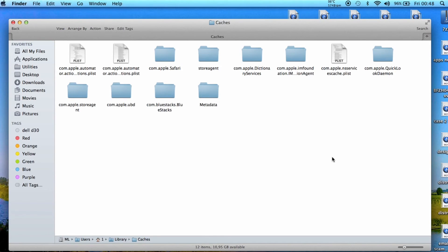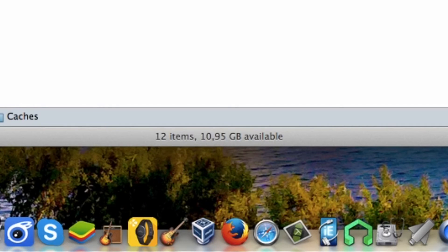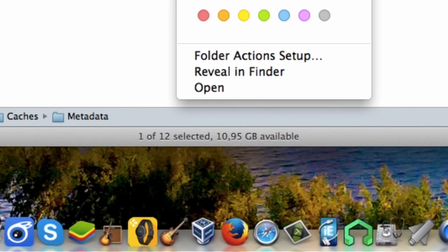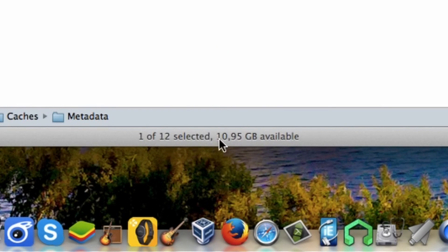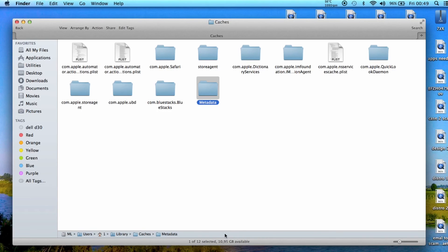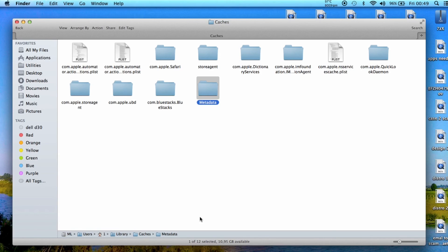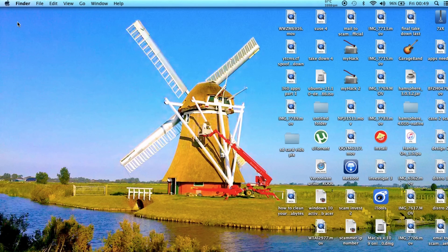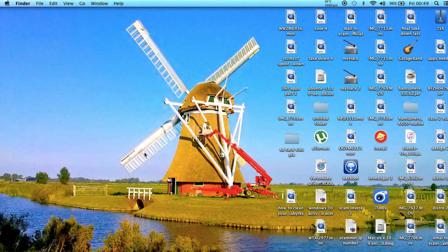We started with 3.2 gigabytes of free space, so we cleaned more than eight gigabytes. It really makes a difference to clean your caches if you're on a Mac system. This was it, I'm not going to make this video any longer. Thank you for watching.